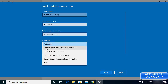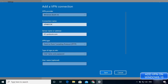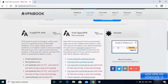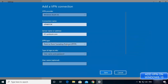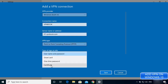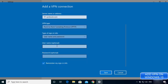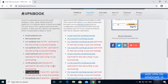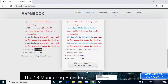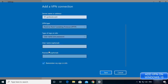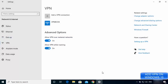Paste the server address into the address field. For VPN type, select PPTP (Point-to-Point Tunneling Protocol), which is also shown on the VPN book website. For the type of sign-in info, leave it as Username and Password. The other two credential fields are optional, so I'm going to leave them blank for now.